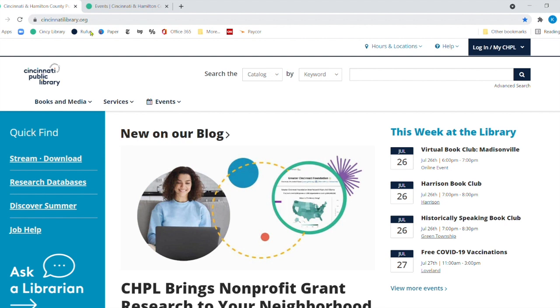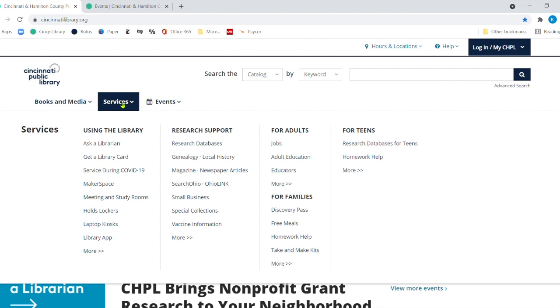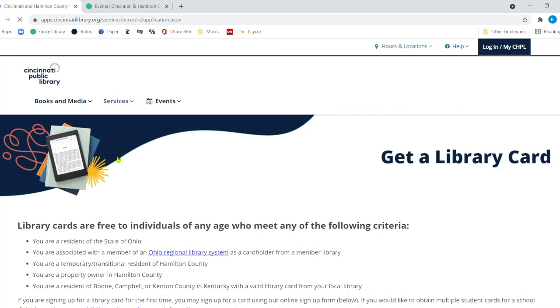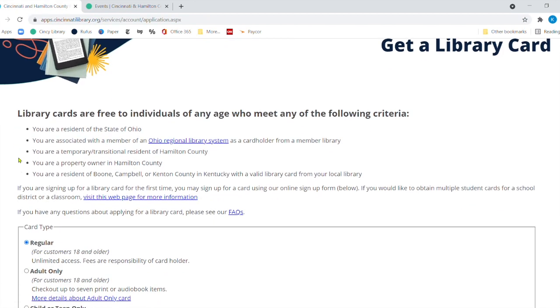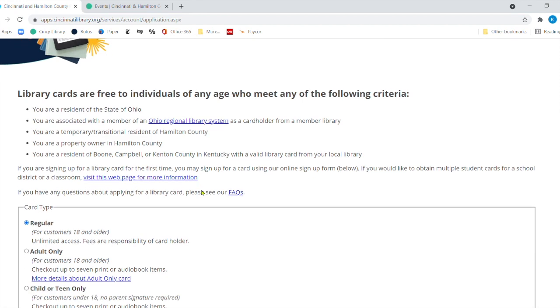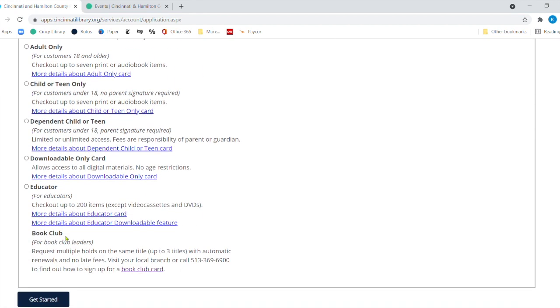Now, the resource that I'm going to show you today, you should and need to have a library card. So to get a library card, you just go over to Services and right underneath Using the Library, it's the second one down. It says Get a Library Card. Now, of course, you should be a resident of the state of Ohio. You could be a member of the regional library system. You could be a temporary or transitional resident of Hamilton County. You could be a property owner of Hamilton County. You can even reside in Boone, Campbell and Kitten County, Kentucky. And as long as you have a valid library card with them, you can get a library card with us.